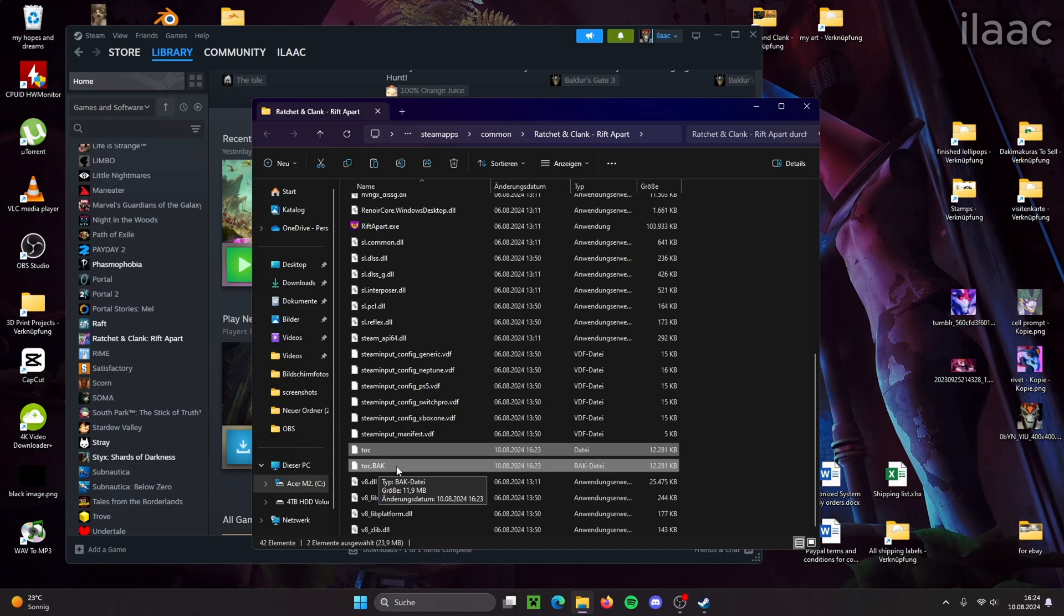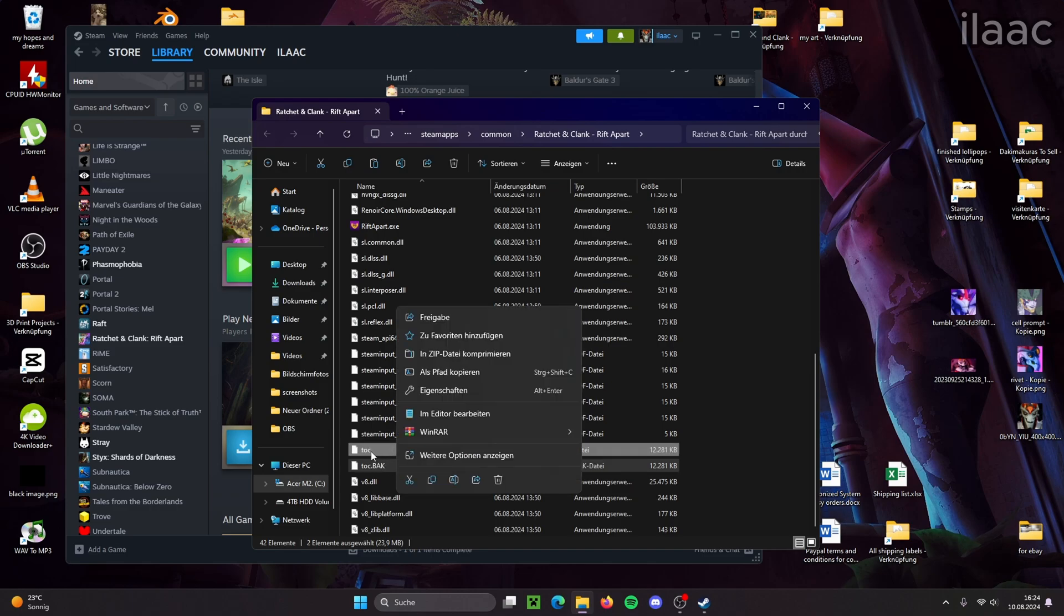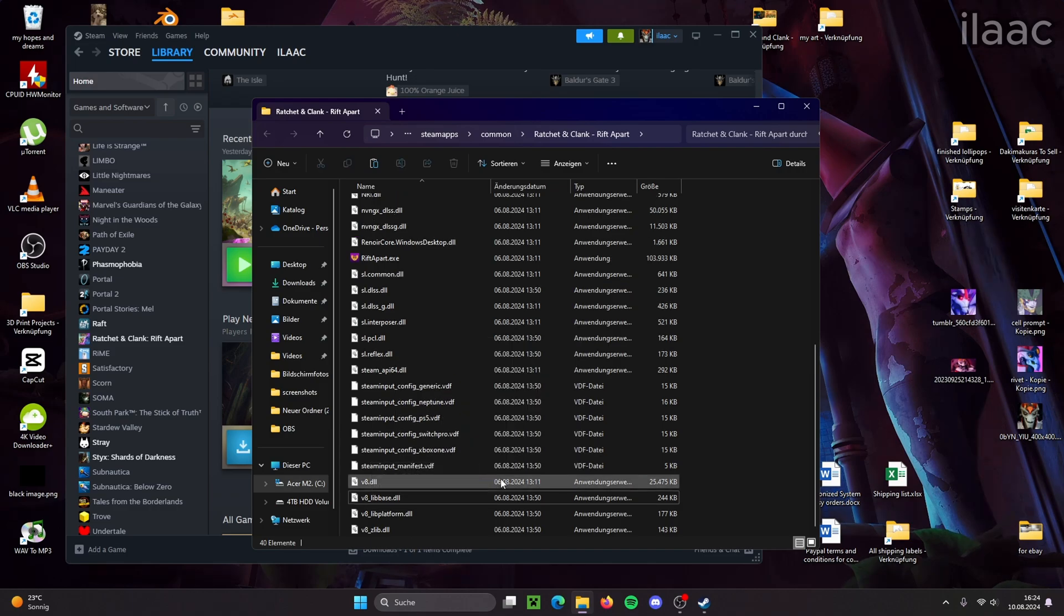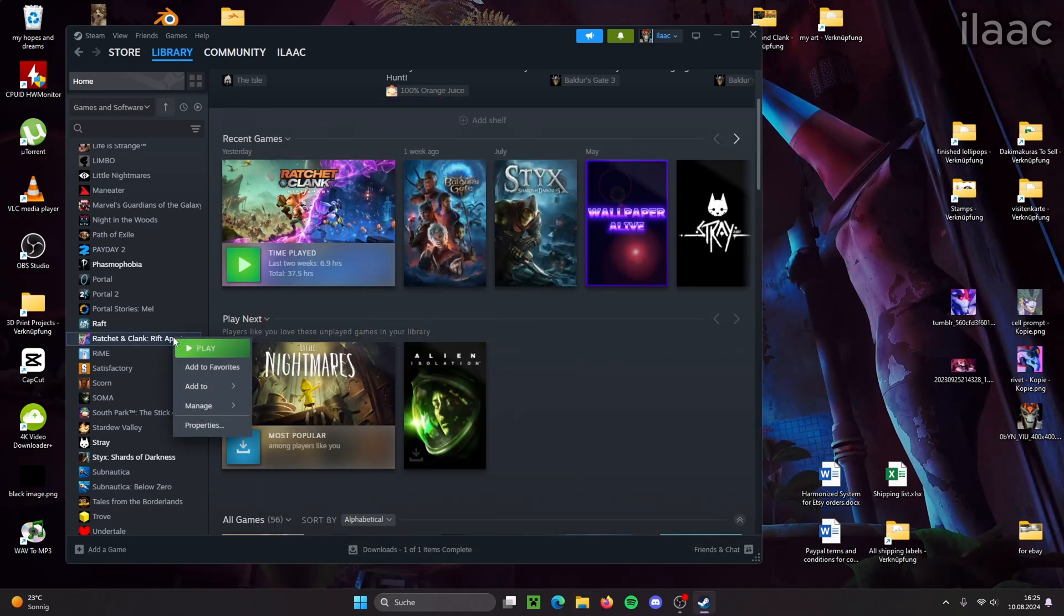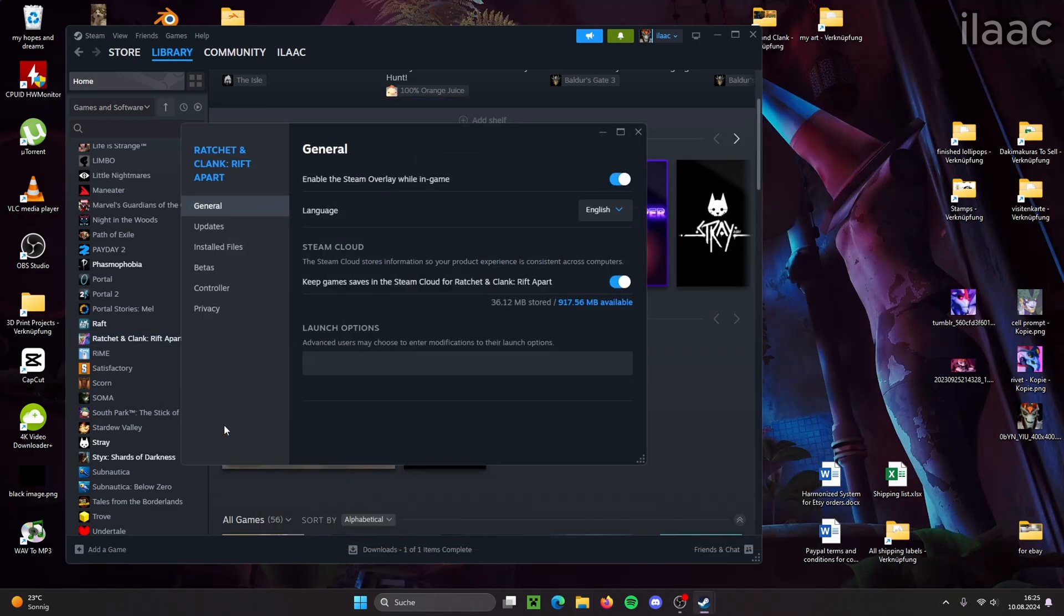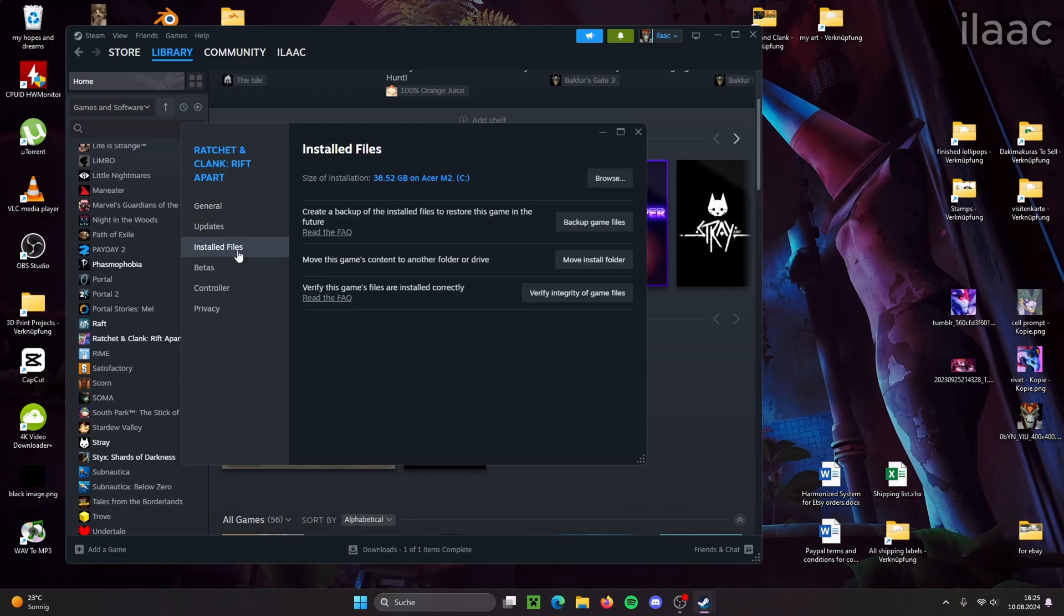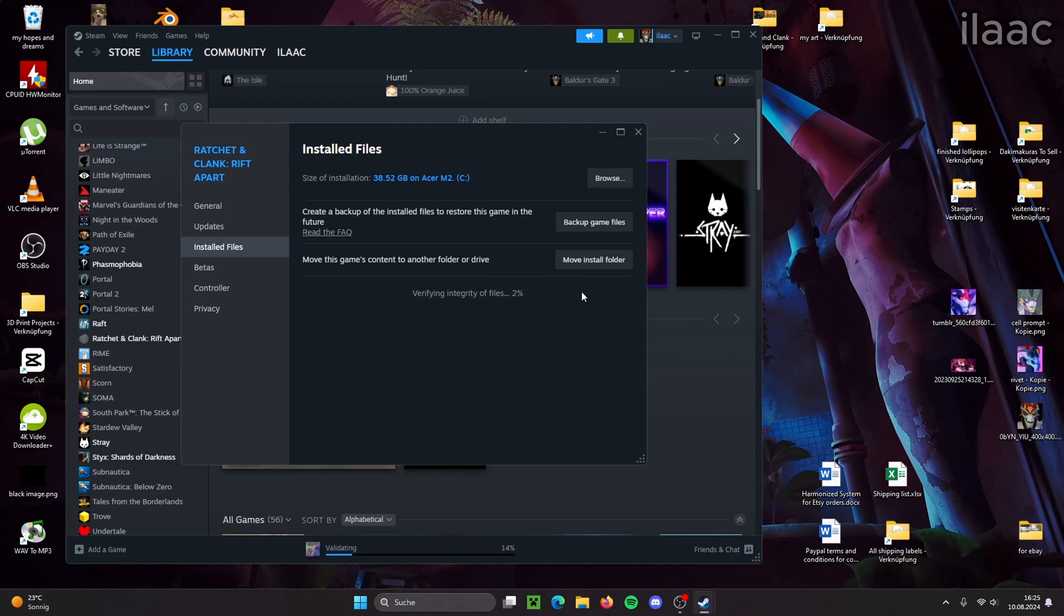So you have to delete both table of contents files and now we go to the properties of the game, to installed files, and now we verify the integrity of game files. This is going to take a quick moment.